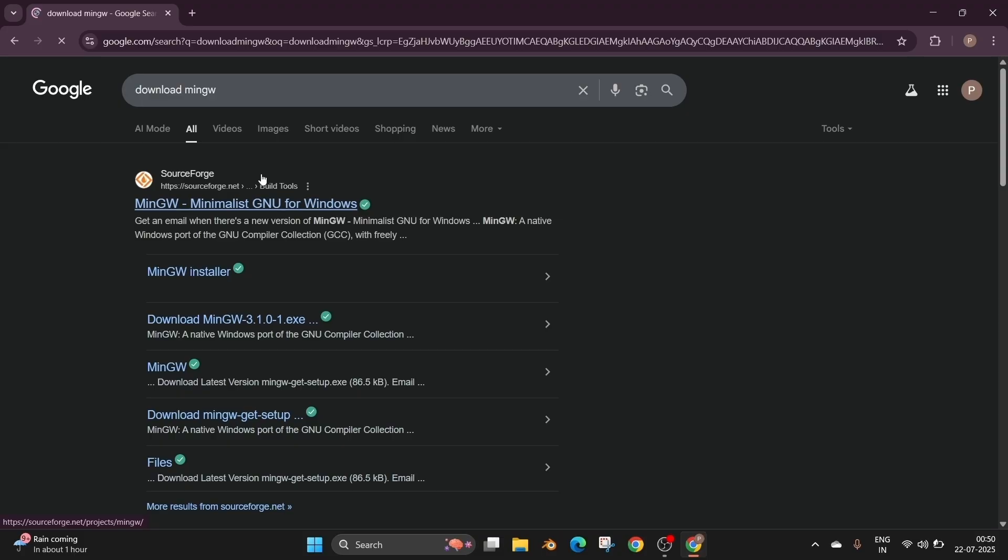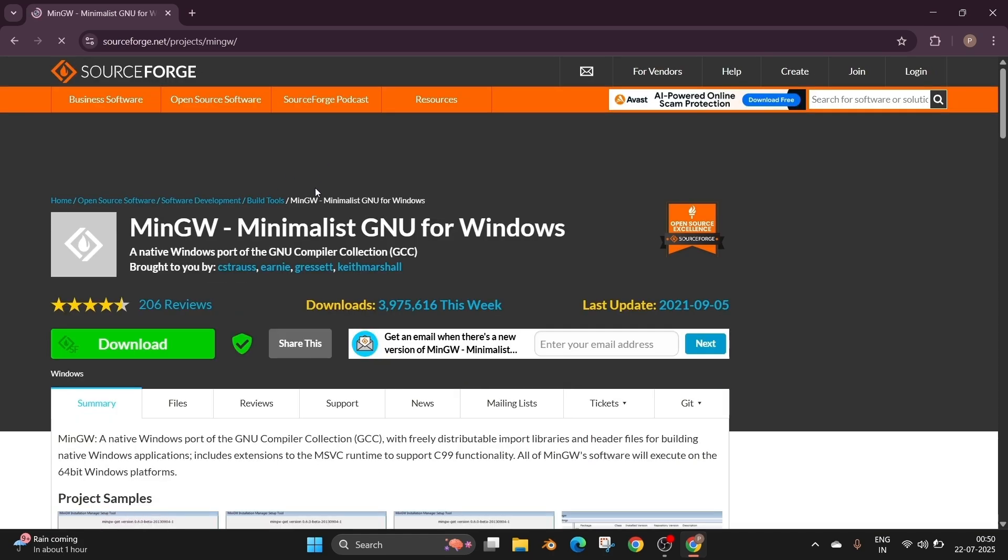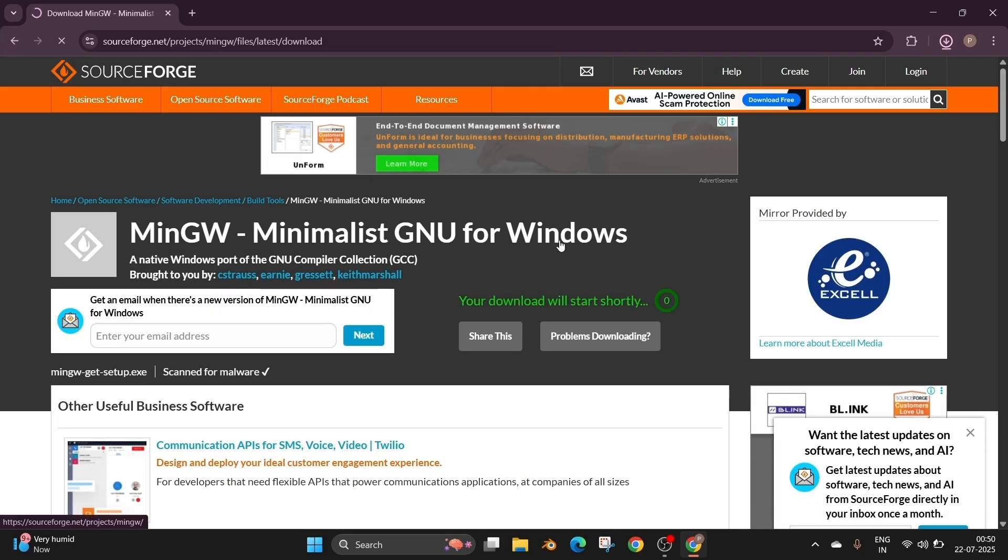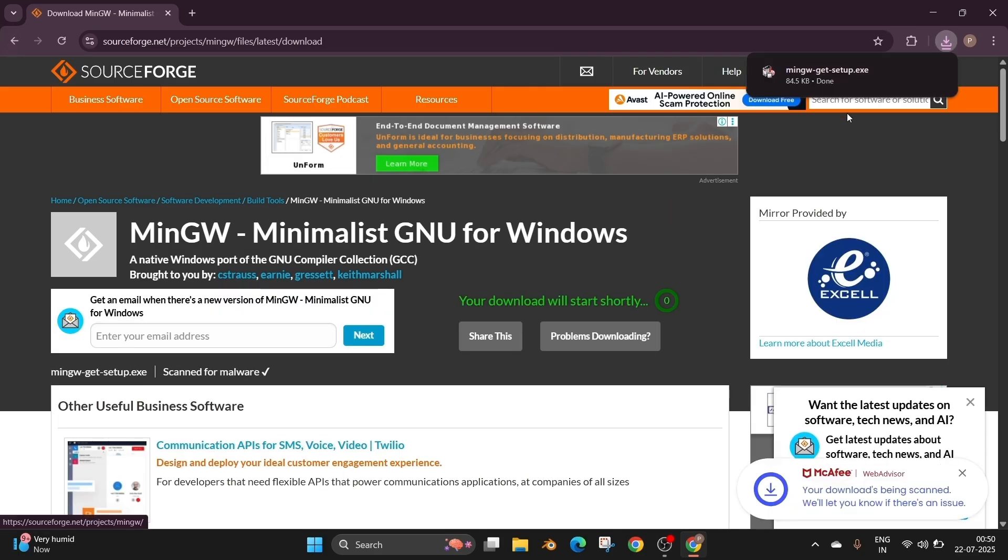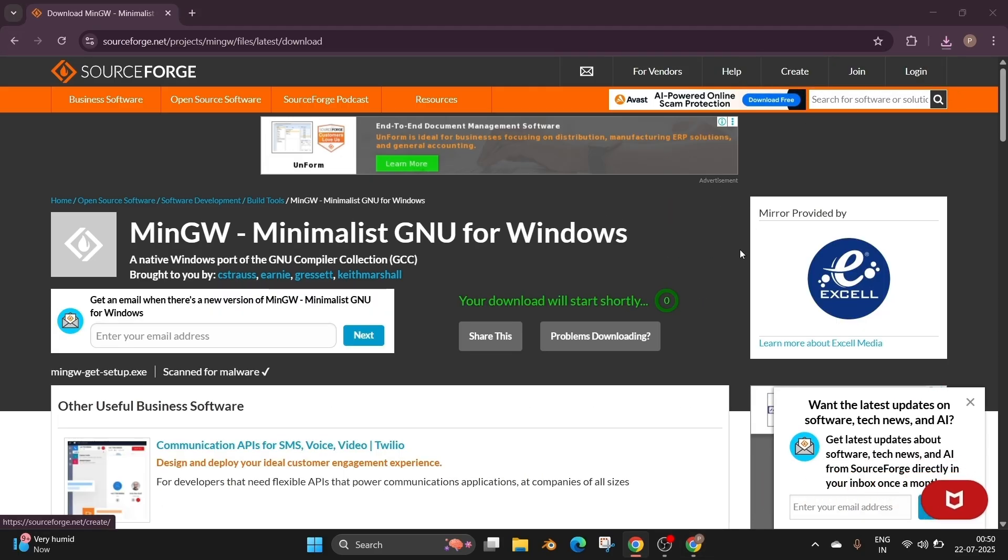First just Google MinGW and we'll be having the link from sourceforge.net. Click it and here we'll be having the MinGW for Windows. Just click on download and the download will be getting started. It's just a setup file 84 KB in size.